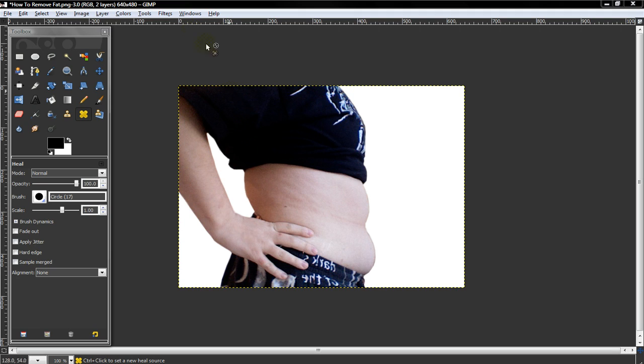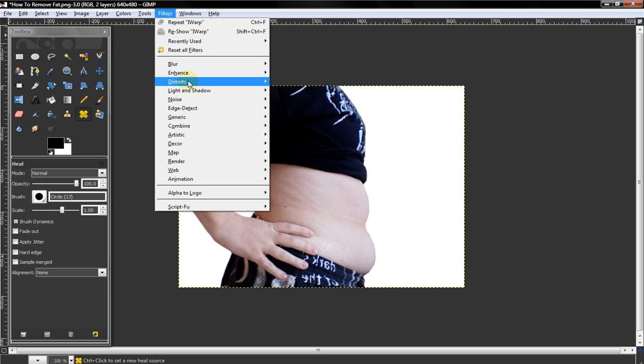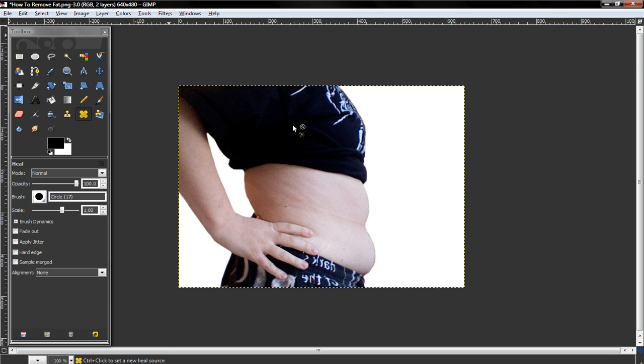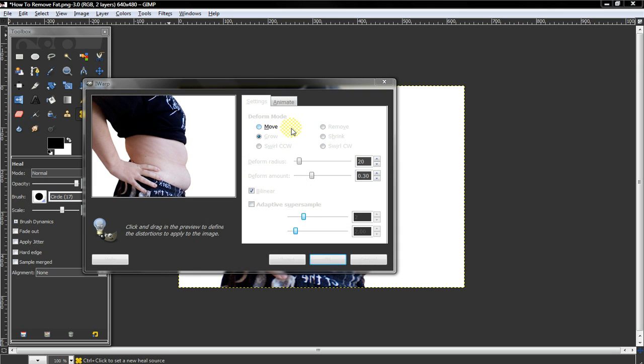To remove fat, it's a pretty simple and sort of fun process. You just select filters, distorts, and then eyewarp.